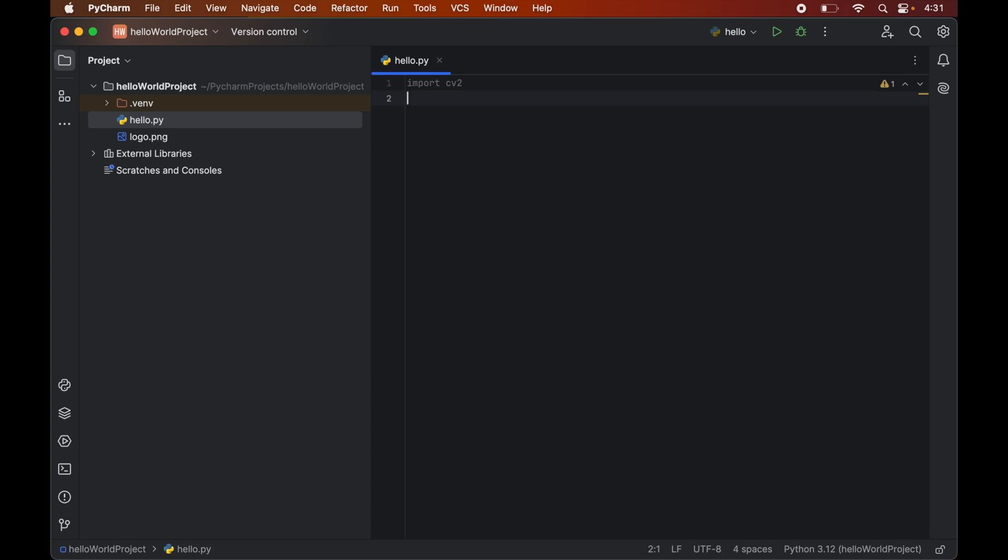And we use cv2 to access opencv functionality in python scripts. So actually this cv2 module provides an interface which makes it easier to communicate with opencv library using the python syntax. So that's why we are importing the cv2 library instead of opencv here.